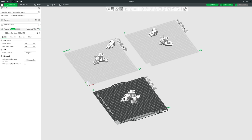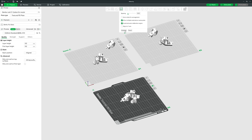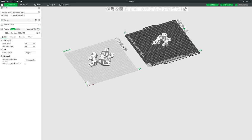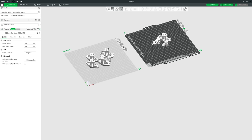The padlock button locks a plate so it isn't affected by the Orient or Arrange buttons at the top. So if you lock one plate and hit Arrange, it will only rearrange the other plates and ignore orientation of any objects on the locked one.